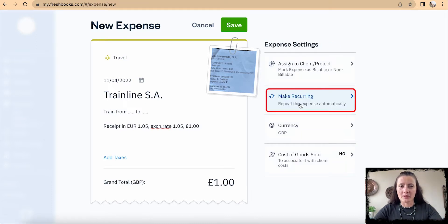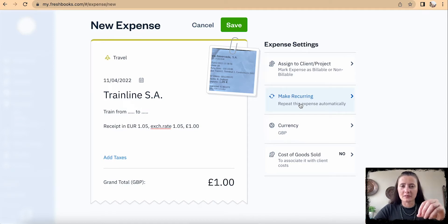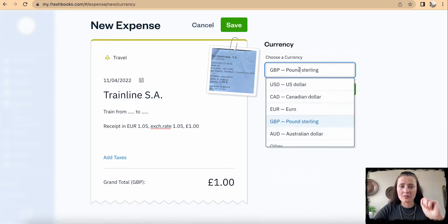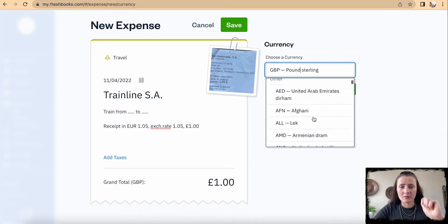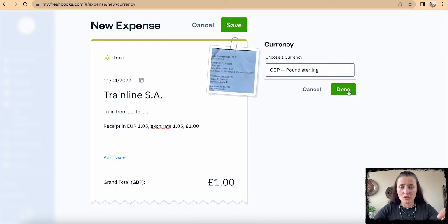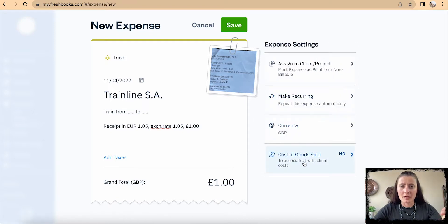You can also make this expense recurring — so if you receive this invoice or receipt weekly or monthly, you can set it to recur. As mentioned, you can also change the currency; there are lots of different currencies available, so if your business currency is different from pounds, you can select it here.